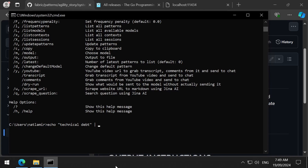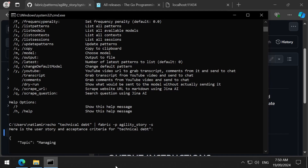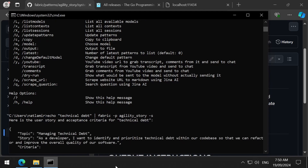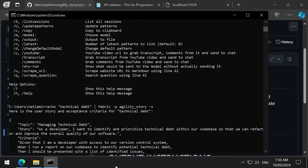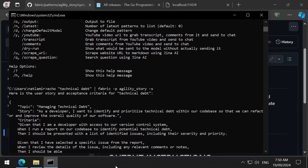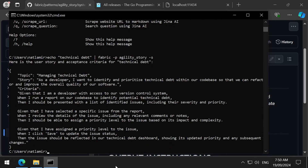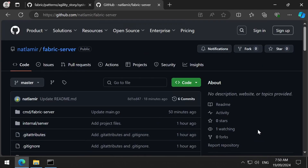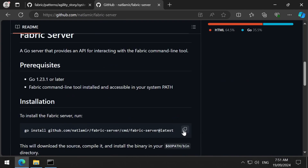followed by fabric, then dash p, followed by the name of the pattern, and an optional dash s to stream the output. When this command is run, it will call Ollama with the prompt I entered and also the instructions from the pattern, and we get a JSON string response. Now let's install my temporary little GUI.